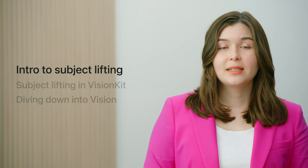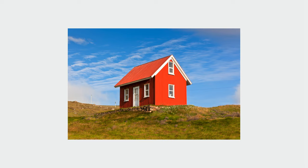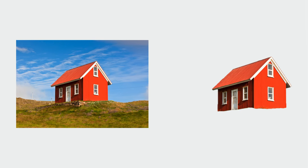So what exactly is a subject? A subject is the foreground object or objects of a photo. This is not always a person or a pet. It can be anything from a building, a plate of food, or some pairs of shoes.